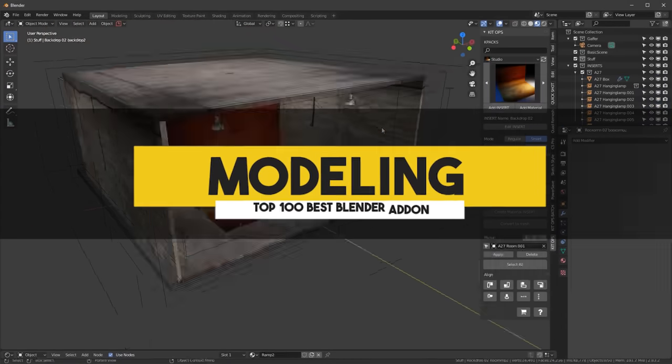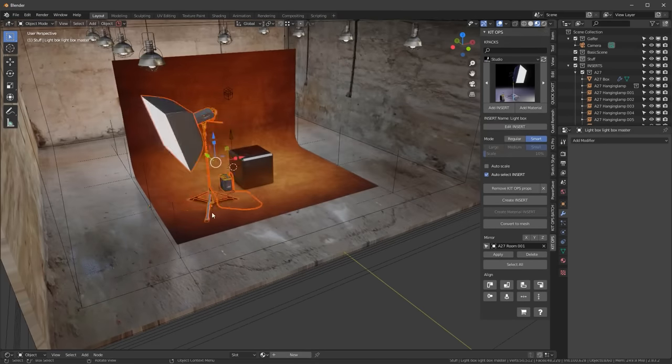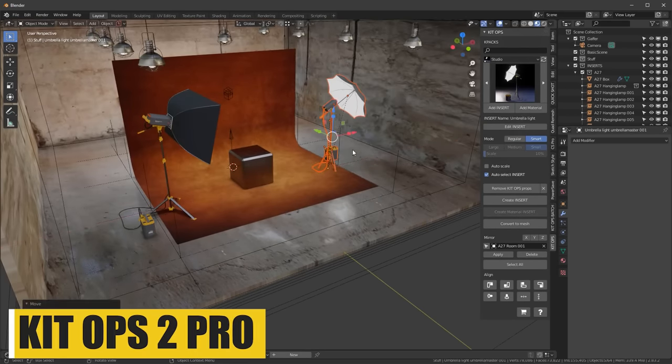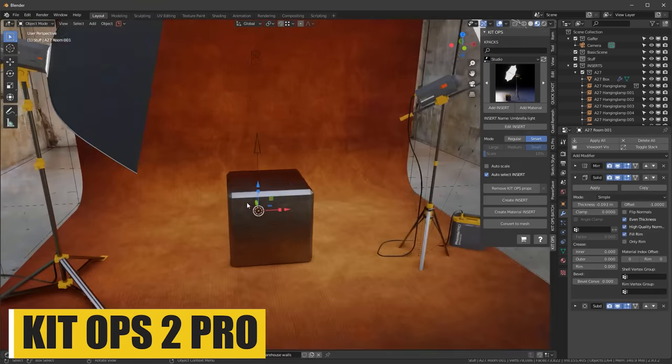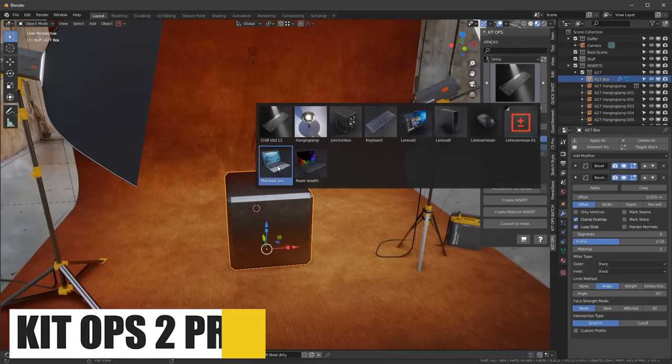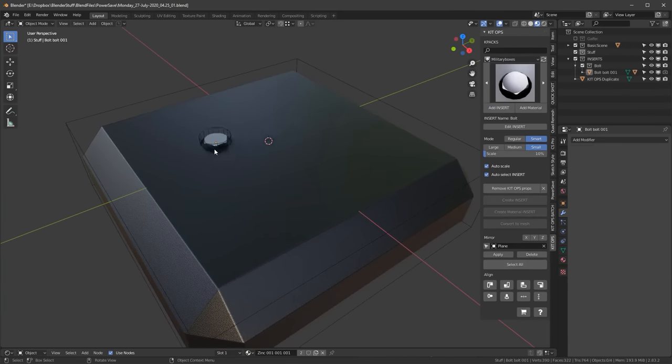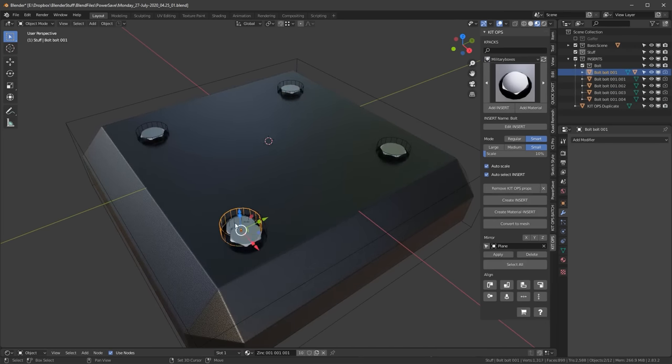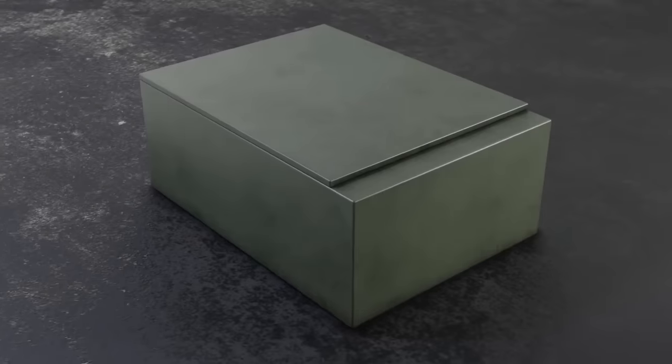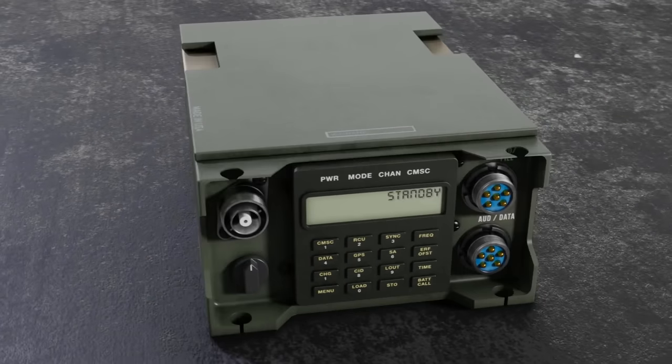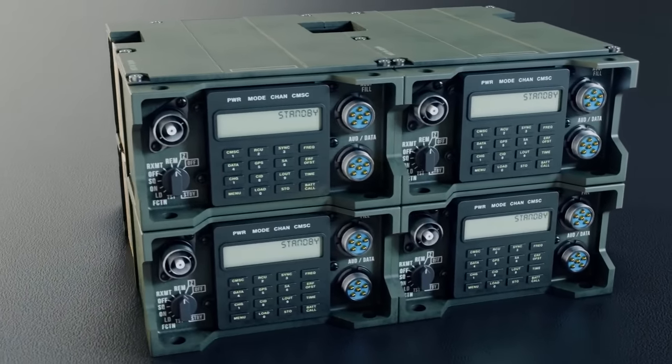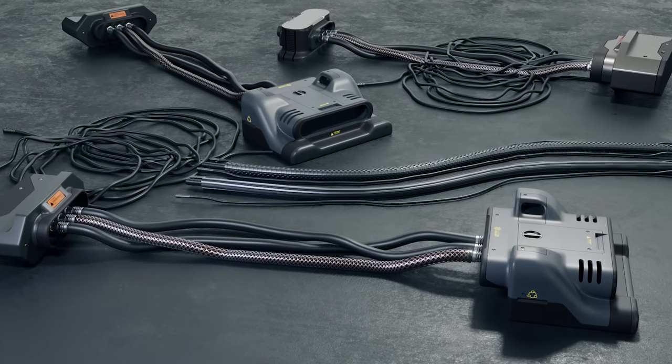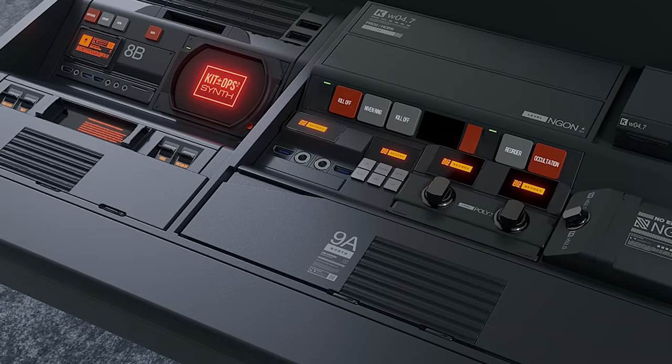We're gonna start with modeling add-ons and specifically with KitOps Pro, which is an essential add-on for anyone who enjoys using inserts and kit bashing using Blender. It speeds up the workflow and enables you to quickly create hard surface models, and trust me, it is a fantastic time-saver. It also has other supportive add-ons with more kit-bash assets and inserts like Design Magic, KitOps Synth and more.